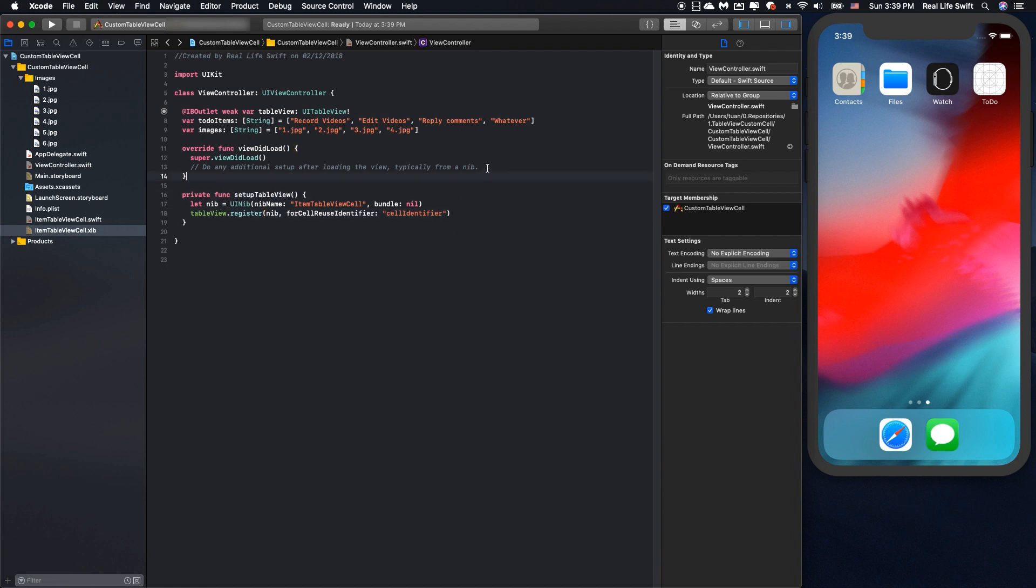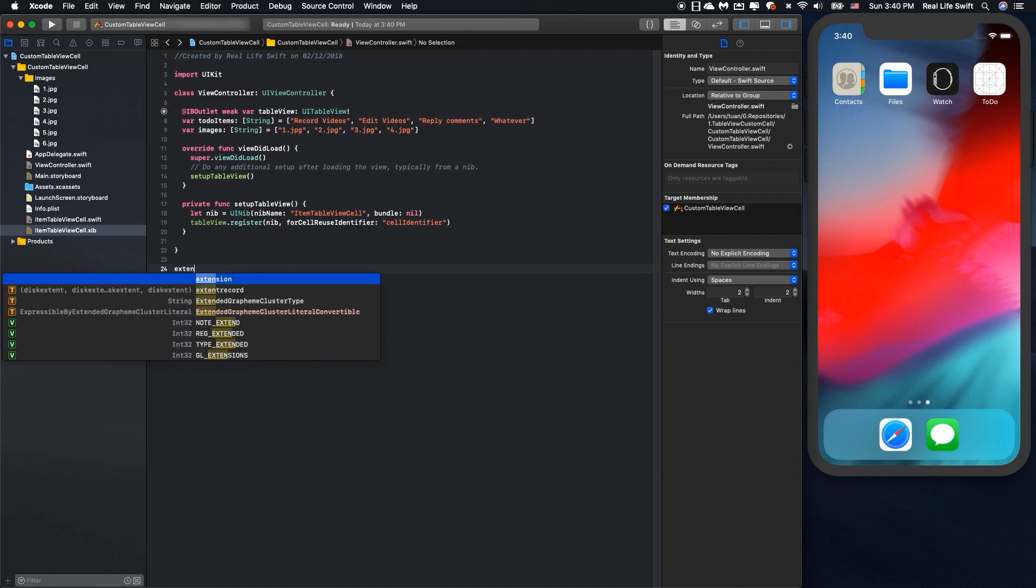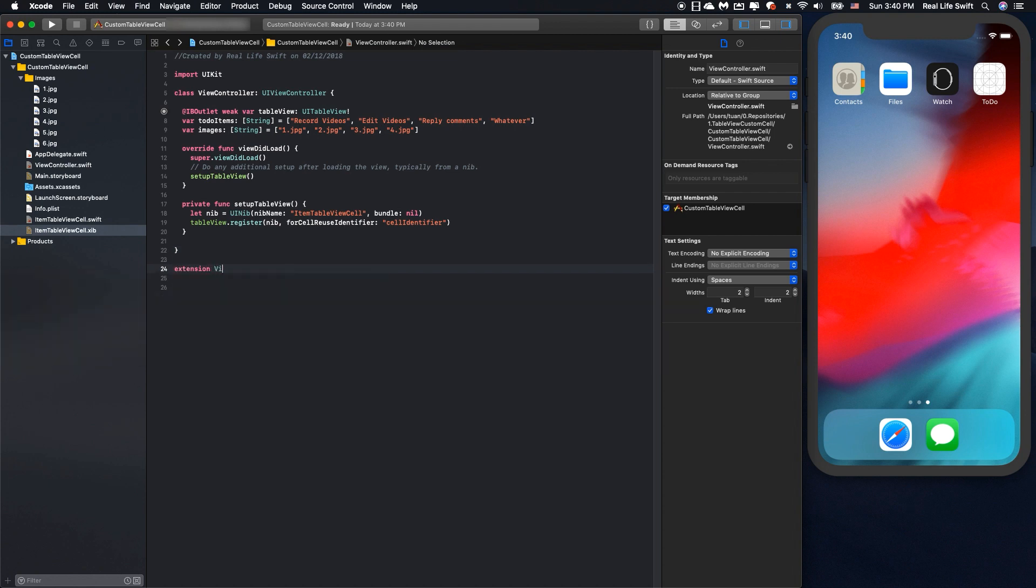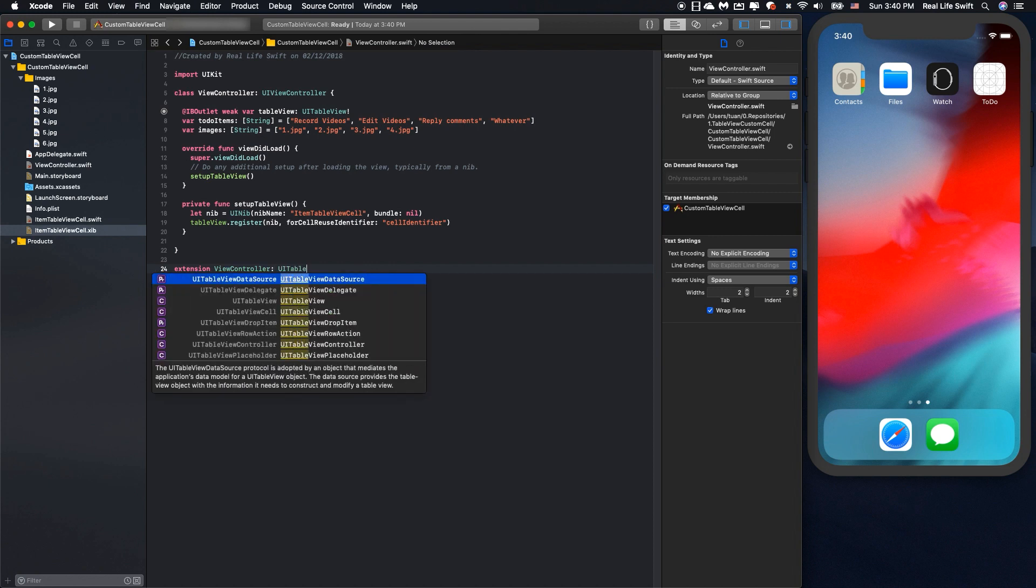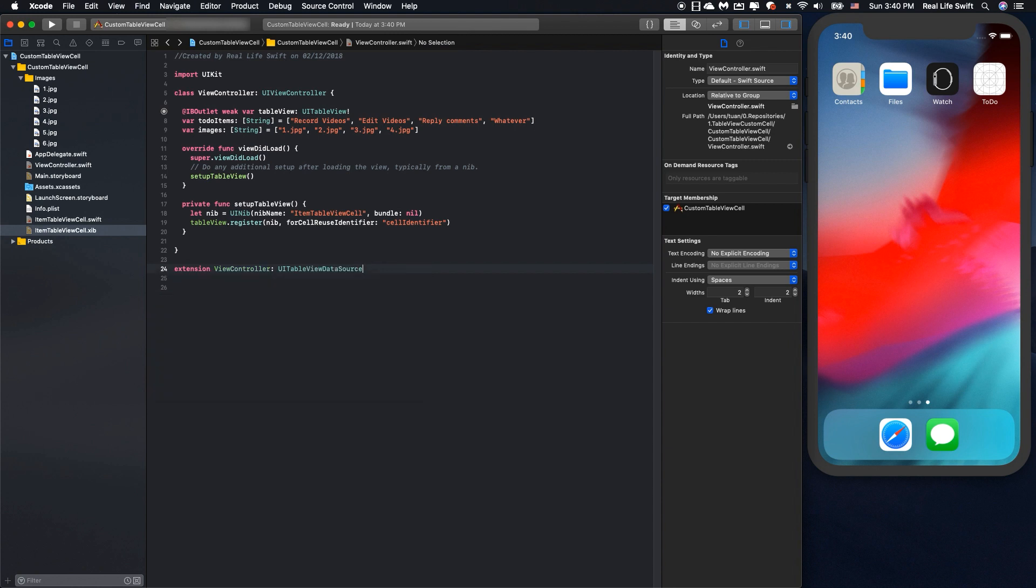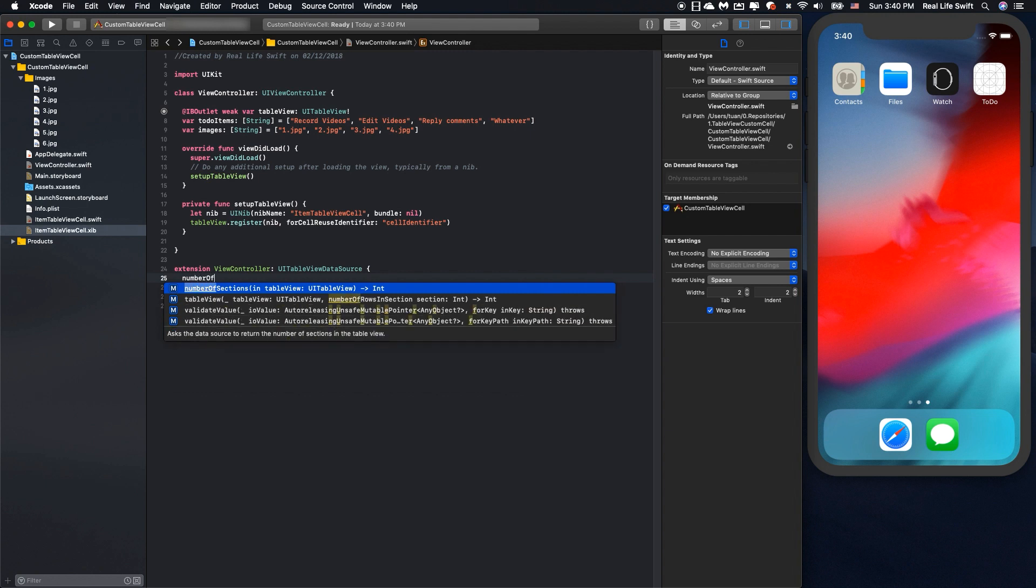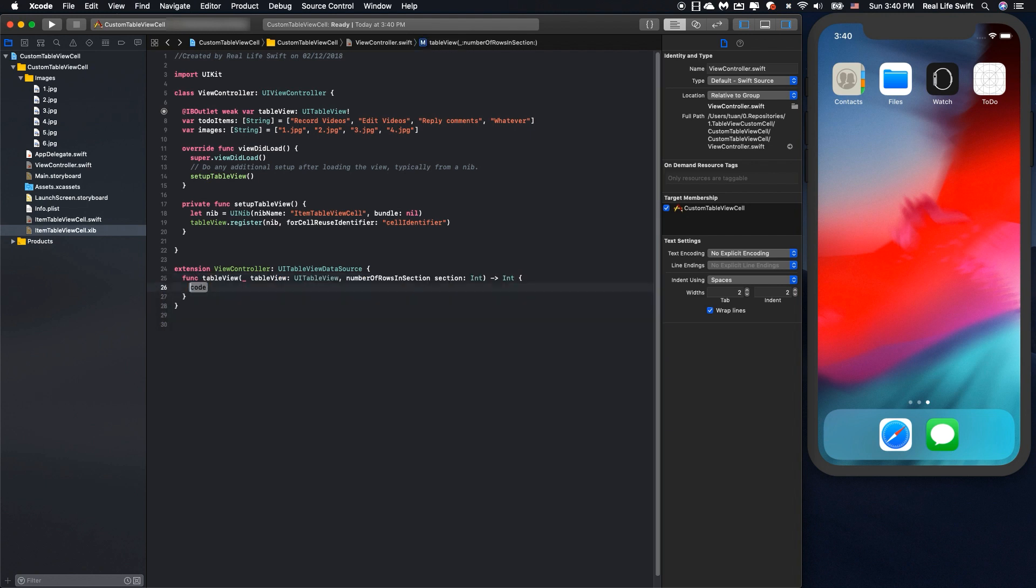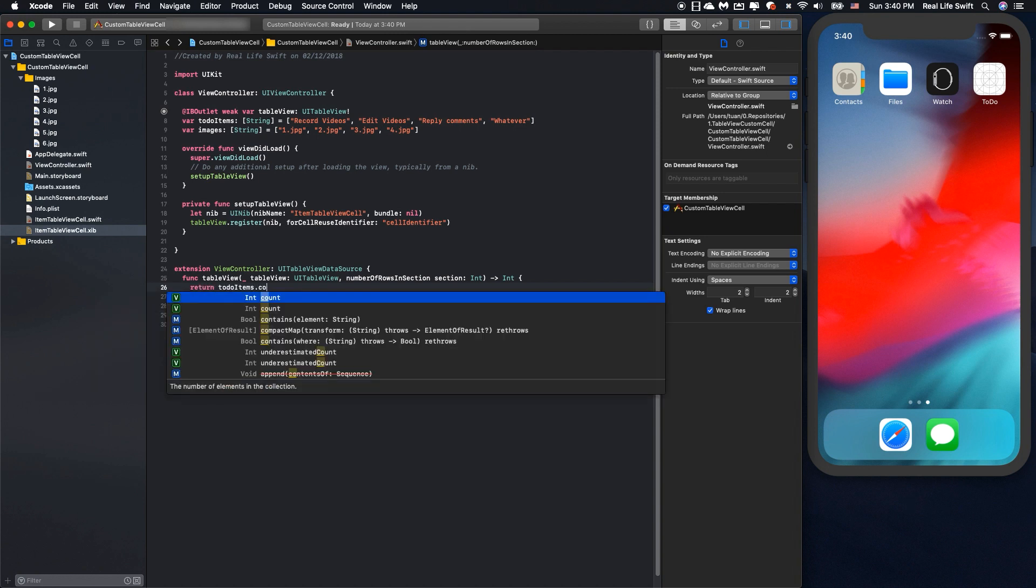And we have to extend the view controller to extend the UITableViewDataSource. So we have numberOfRowsInSection, we will return the todoItem dot count.